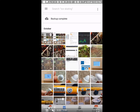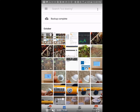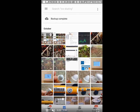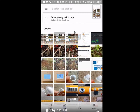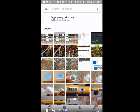You can also force the app to do something by pulling down the whole screen a little bit. So you grab the screen somewhere at the top and pull it down, and then either it starts to backup, or it says 'backup complete' as we see here.